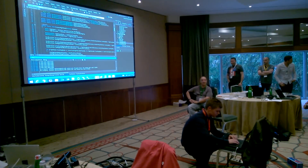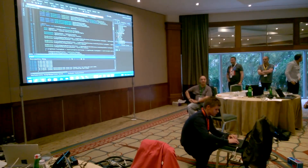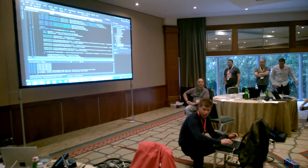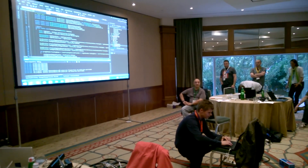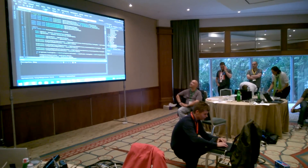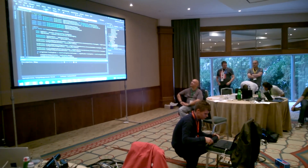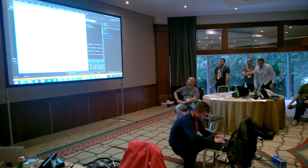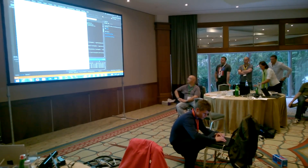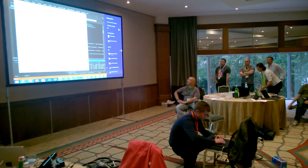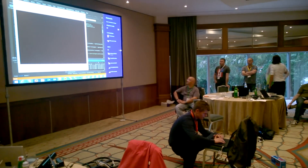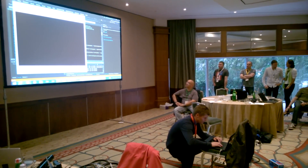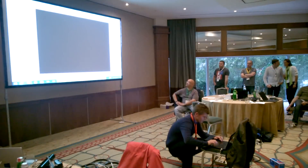I'll open up my Visual Studio solution here that I've built with all the other guys. I'll open up this application that uses the Kinect sensor. I'll make sure that I'm connected to the right network, which I am. I'll go back to here.